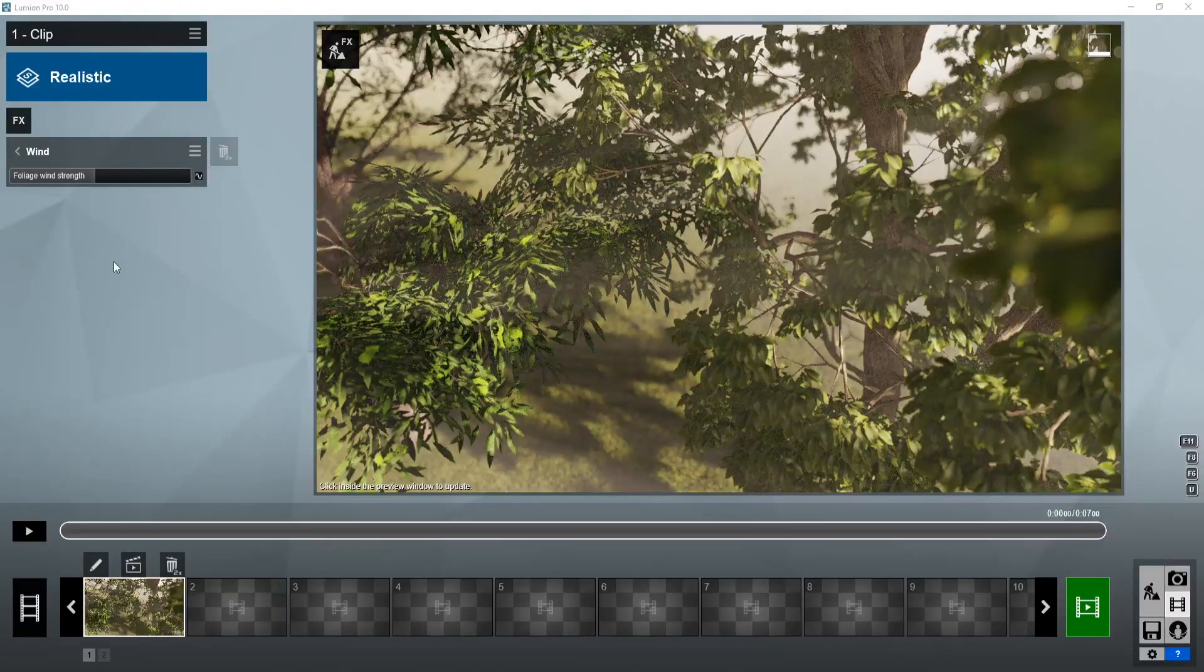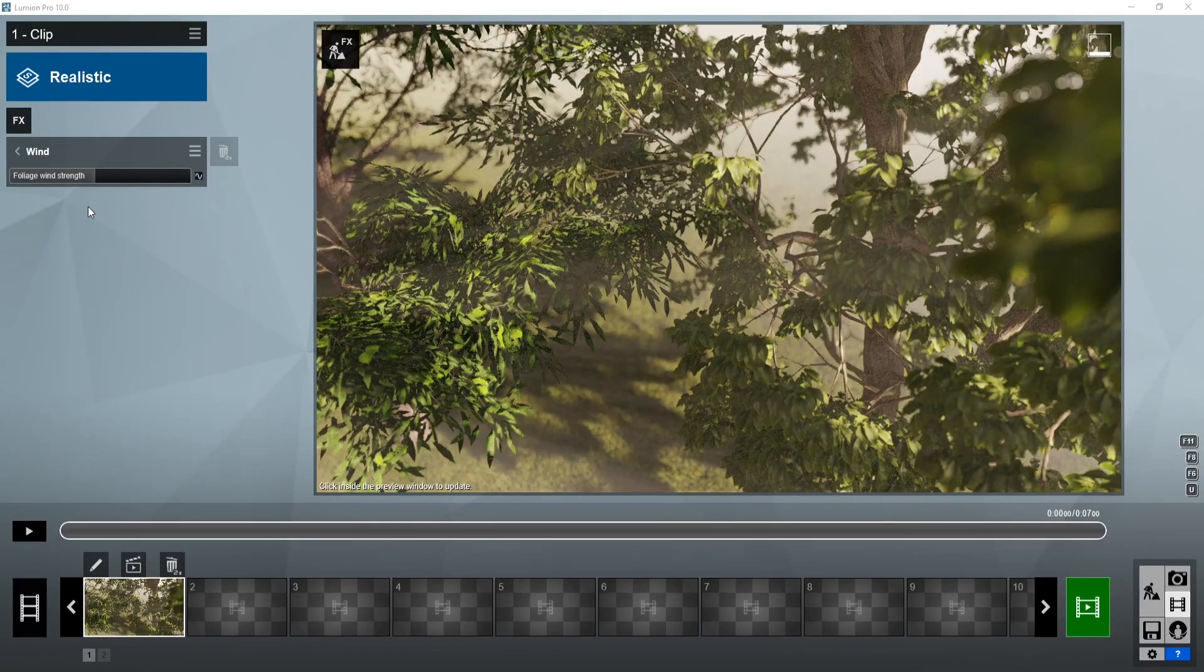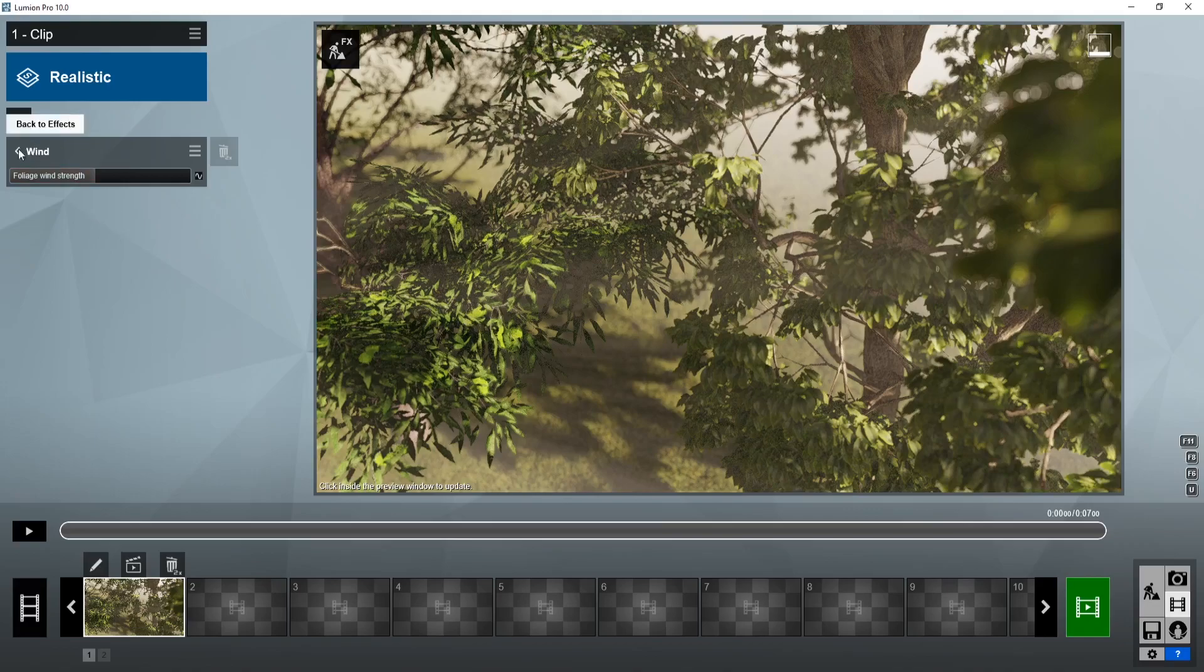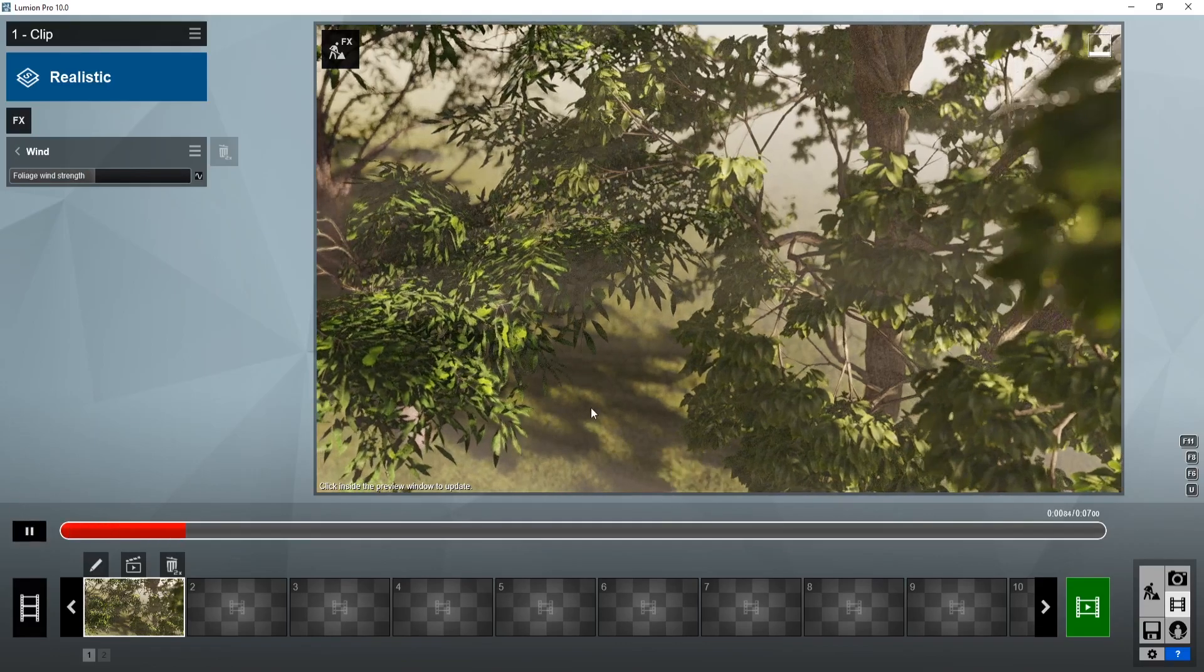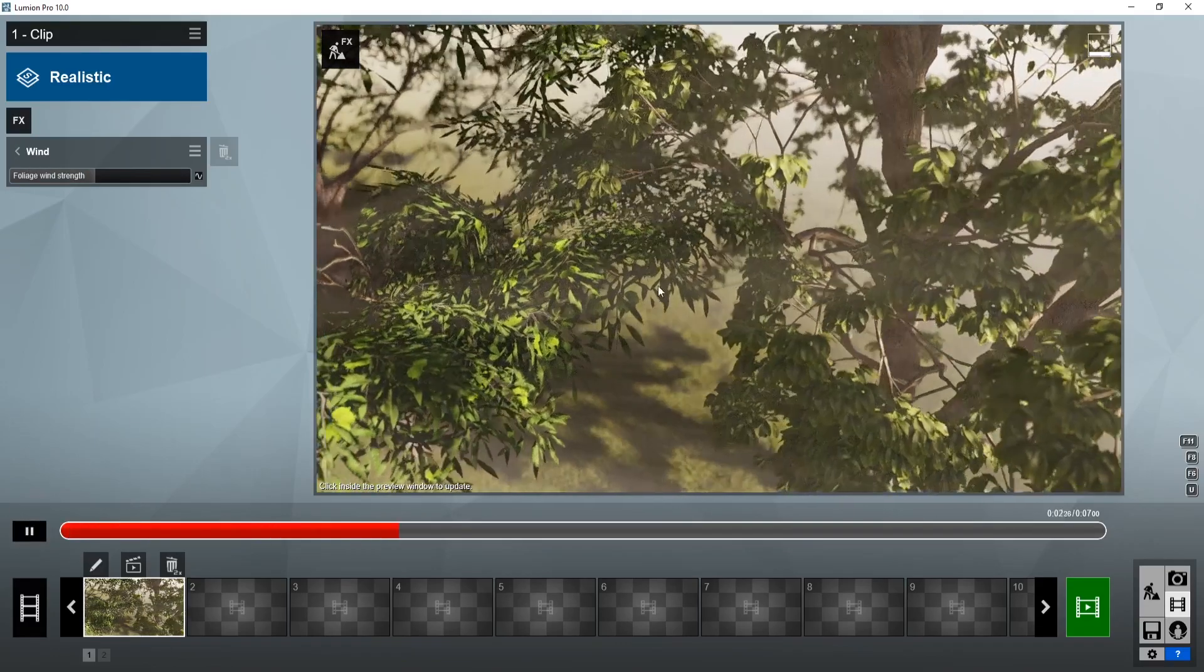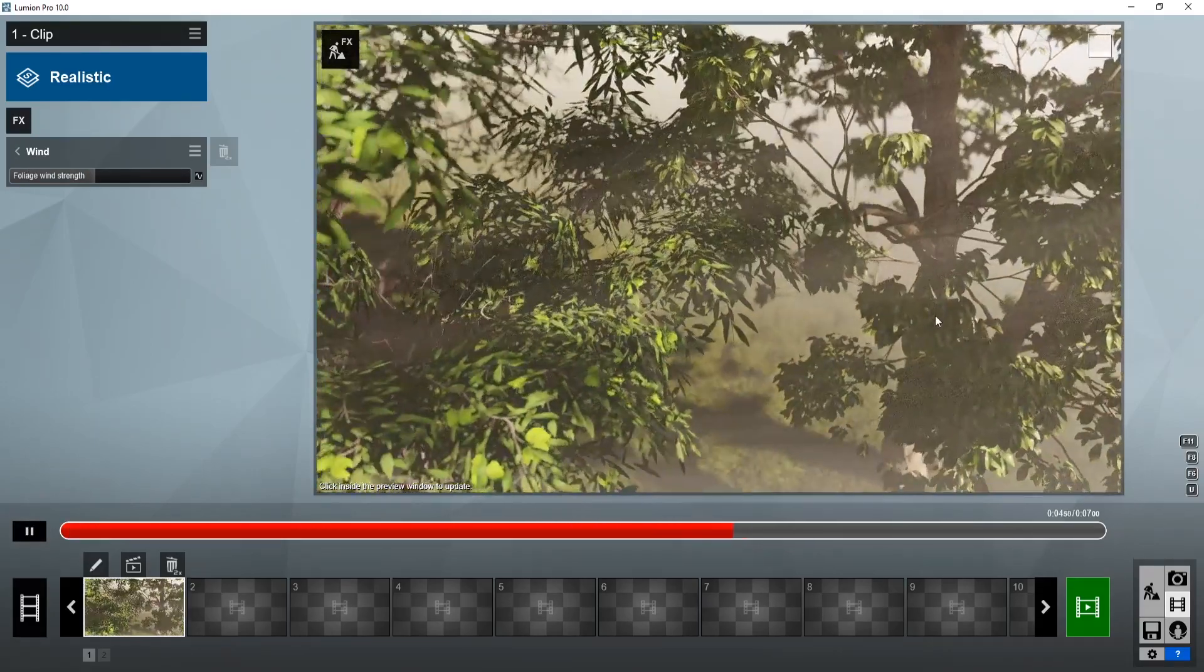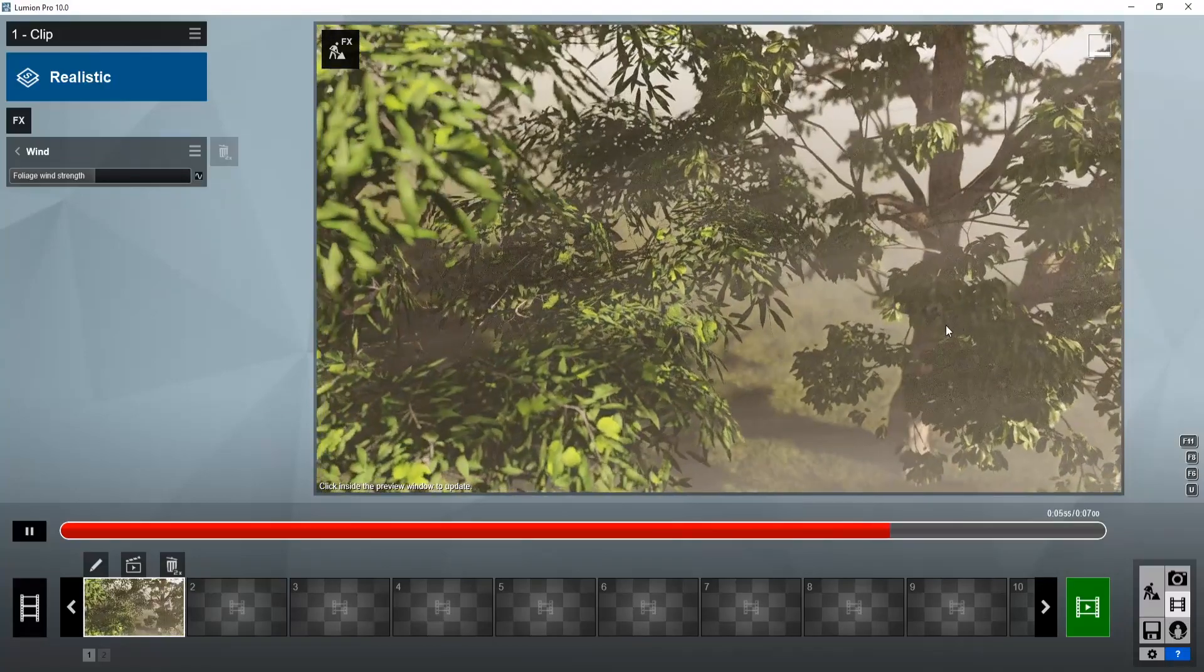The fine detail trees also seem more responsive, at least more realistically responsive to wind. So if I apply a wind effect here, and then render, you can see there's just less movement.